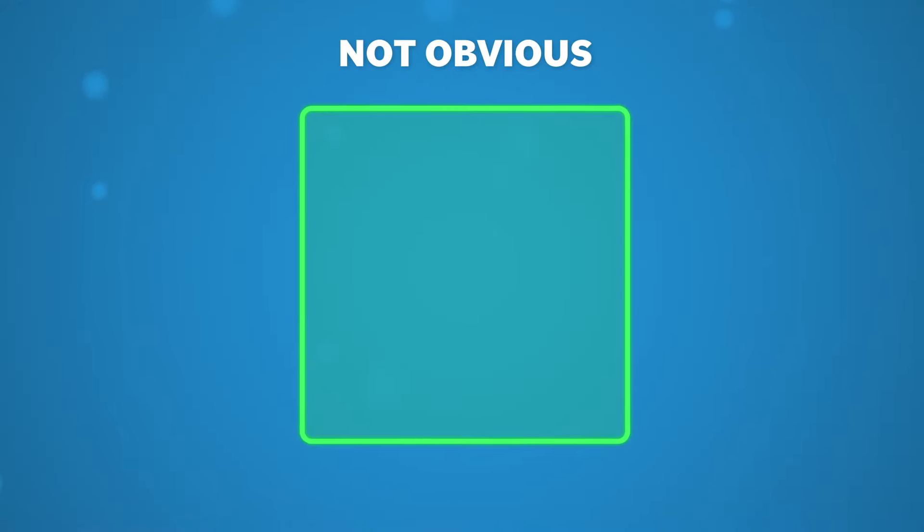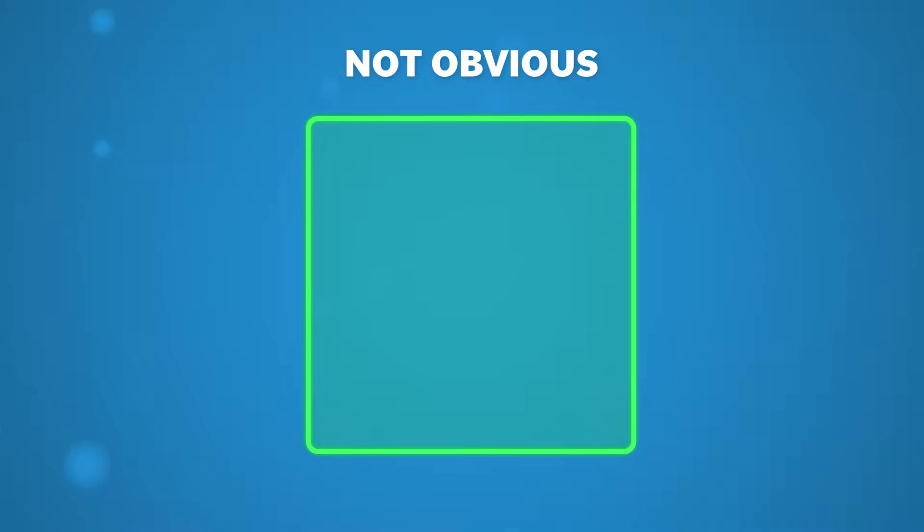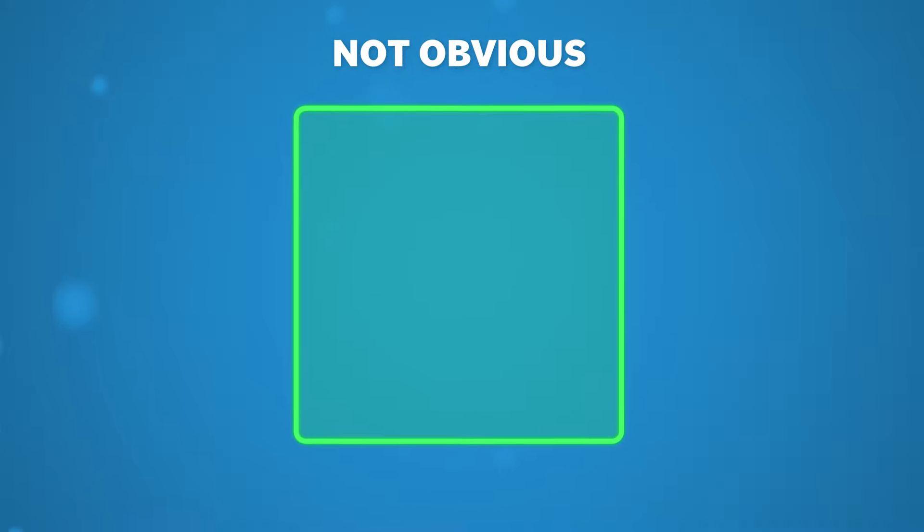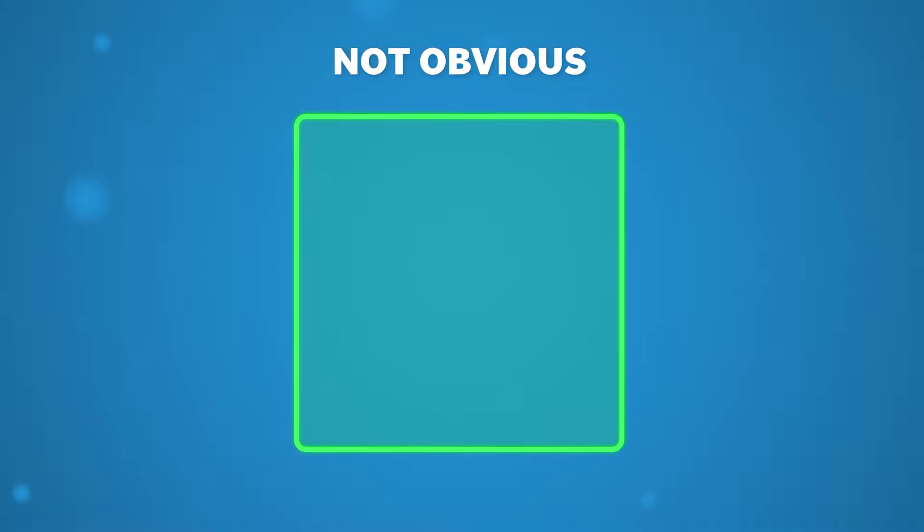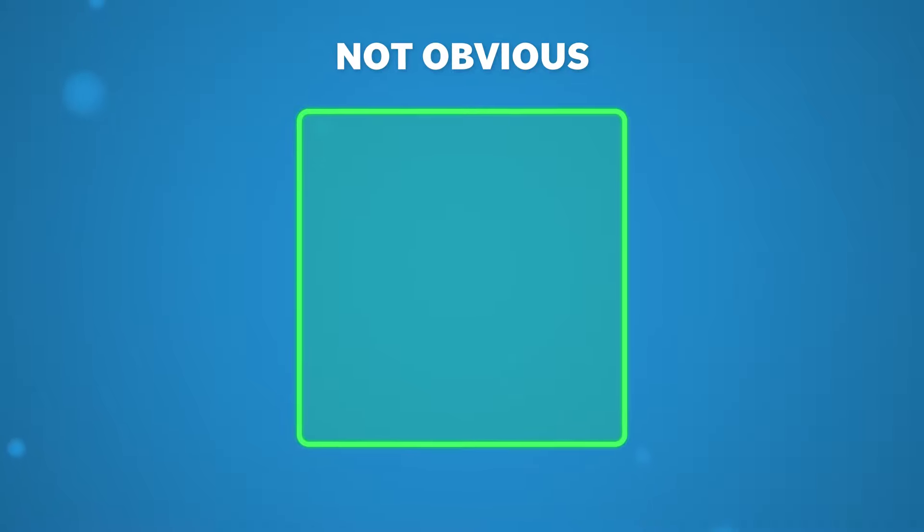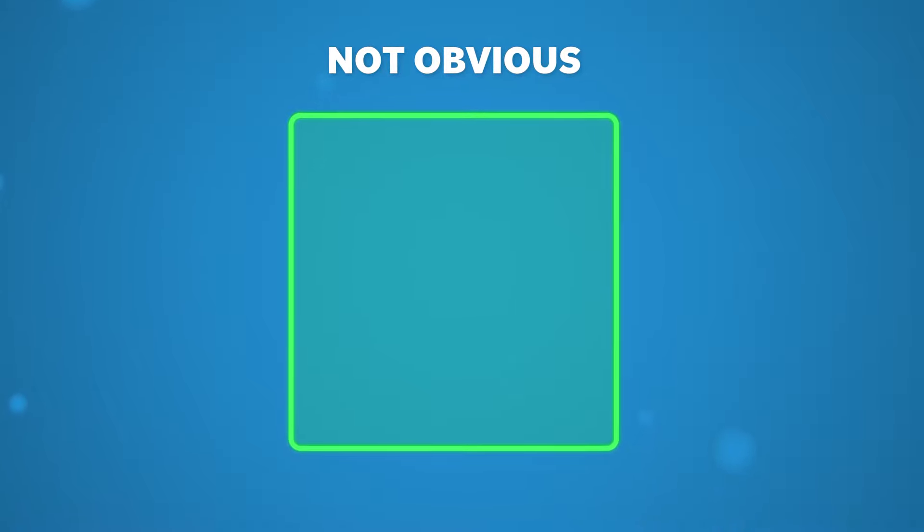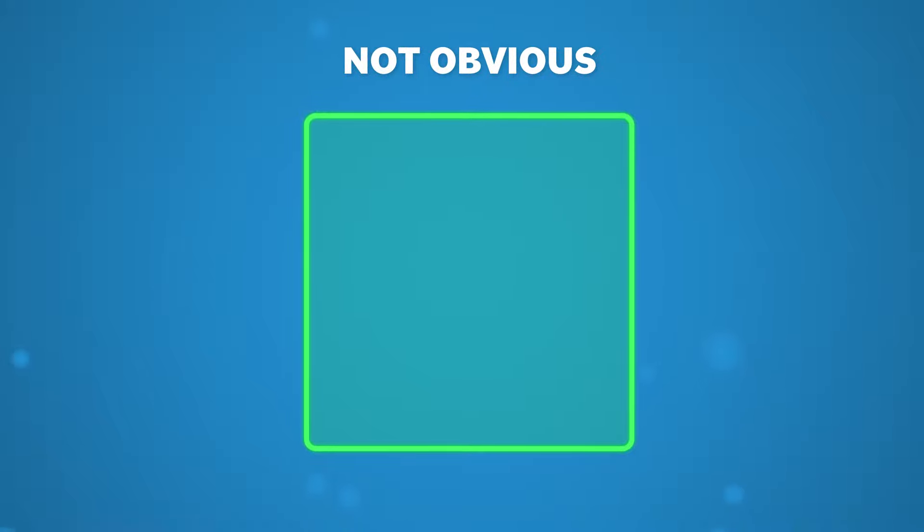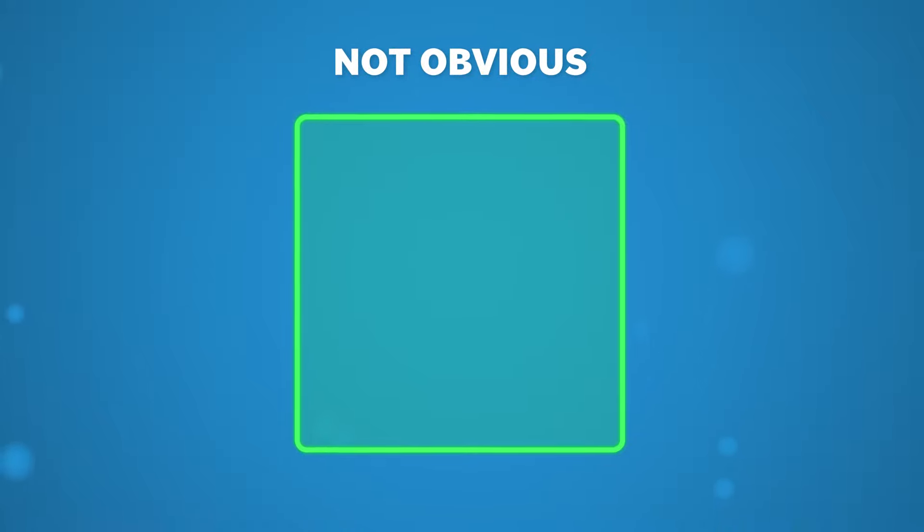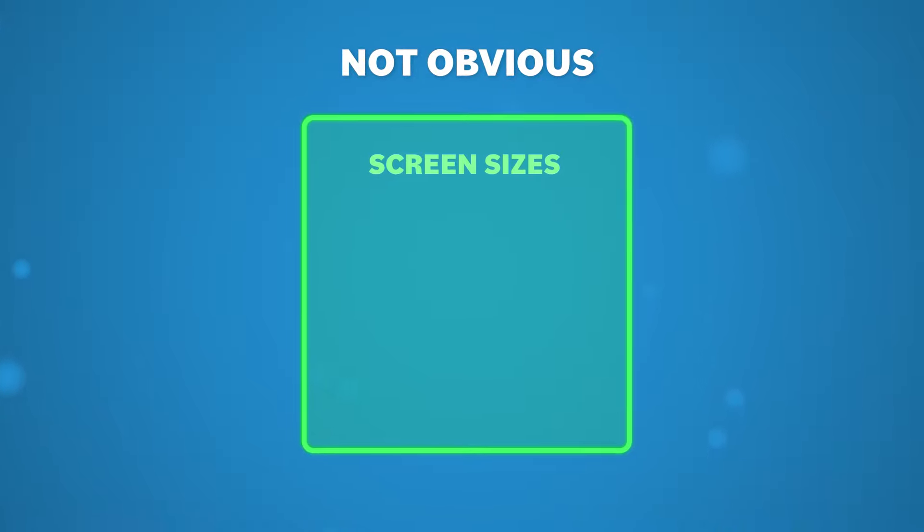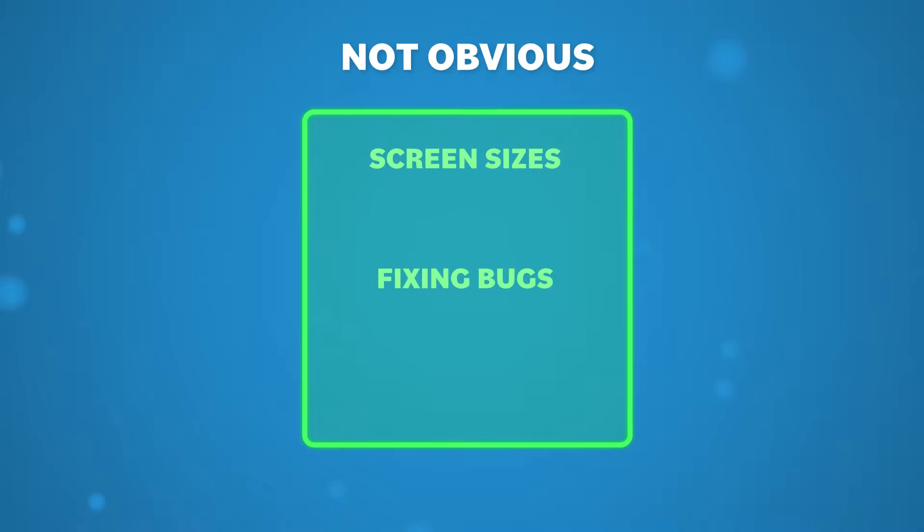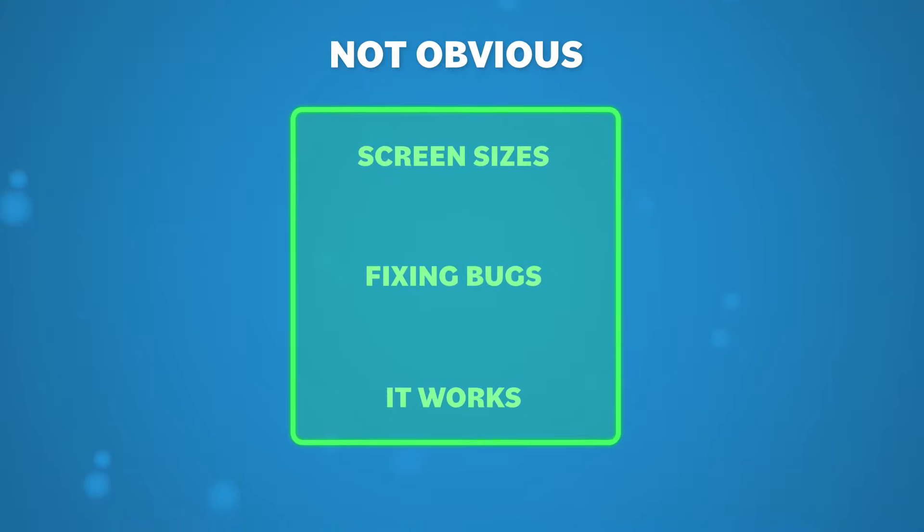Then there's the other category, the one that I didn't like so much at the beginning, but as the game progressed, I began to appreciate more and more. These are the things that make your game better, but if done right, they're invisible to the player. There are things like making sure your game works on different screen sizes, fixing bugs, and generally making sure the game runs how it's supposed to.